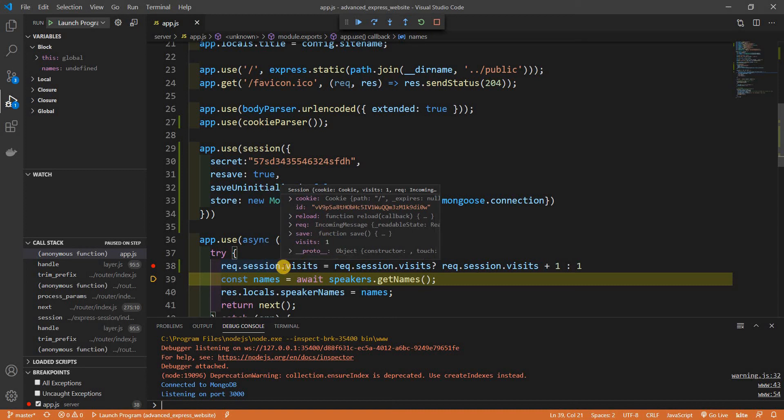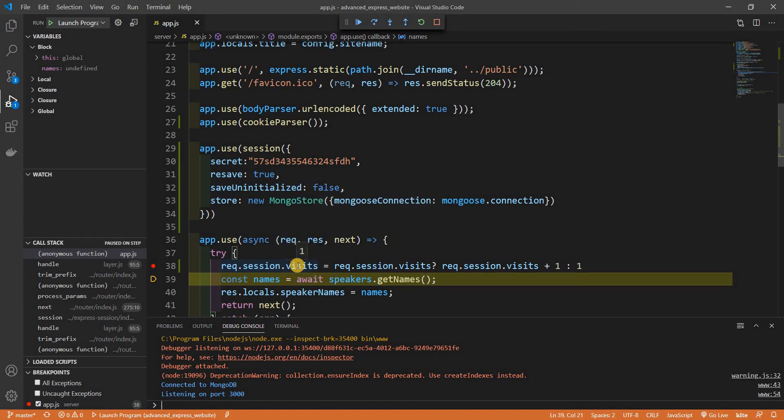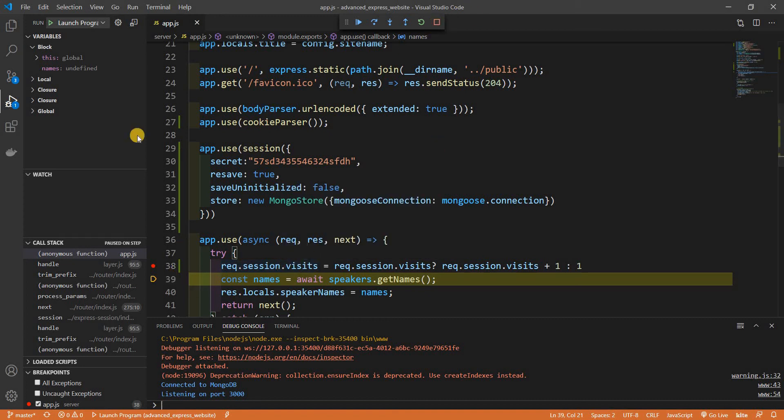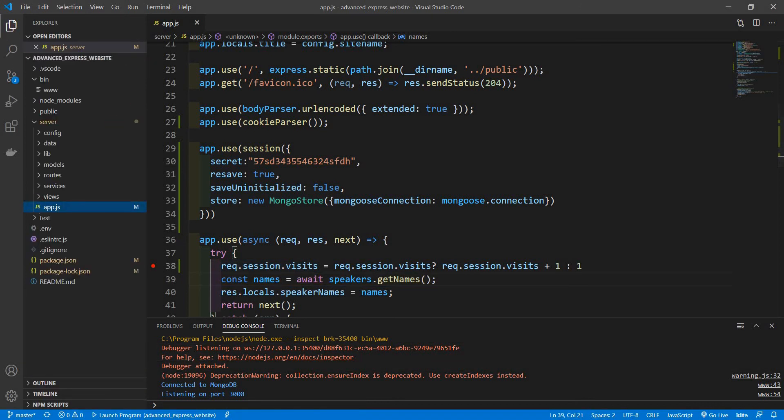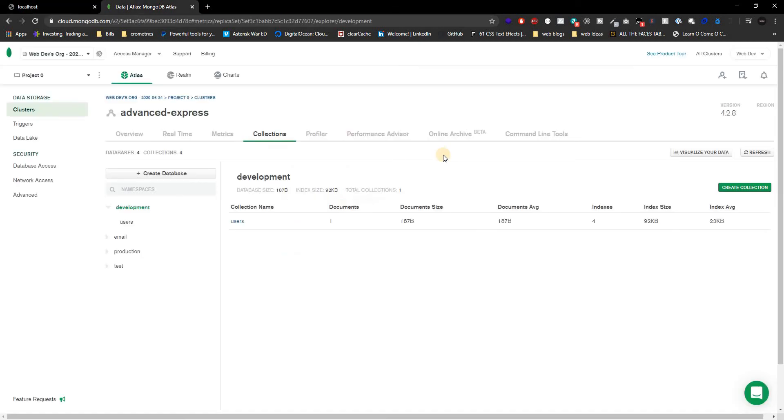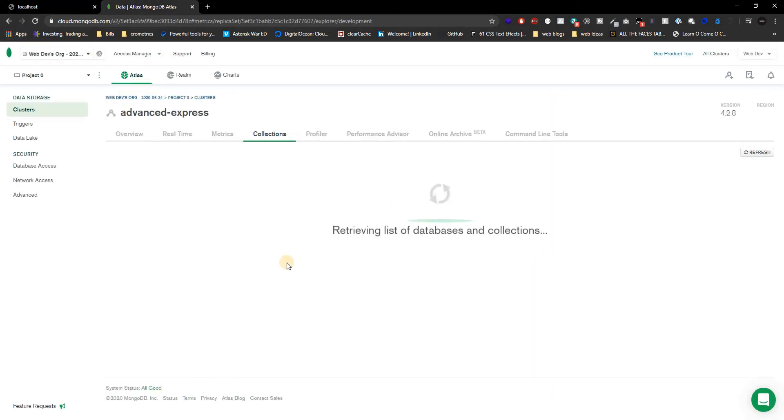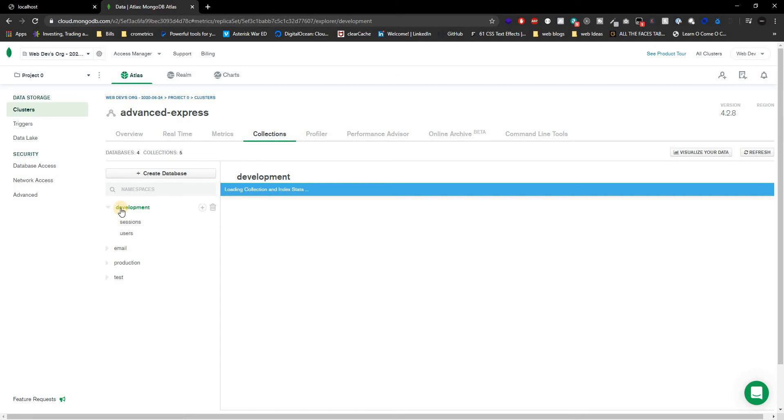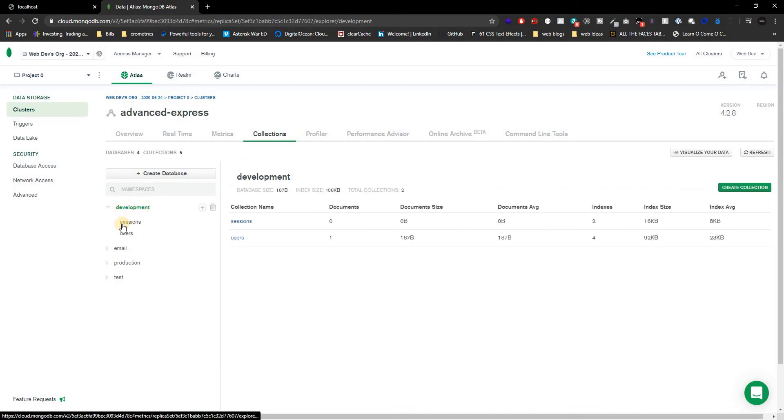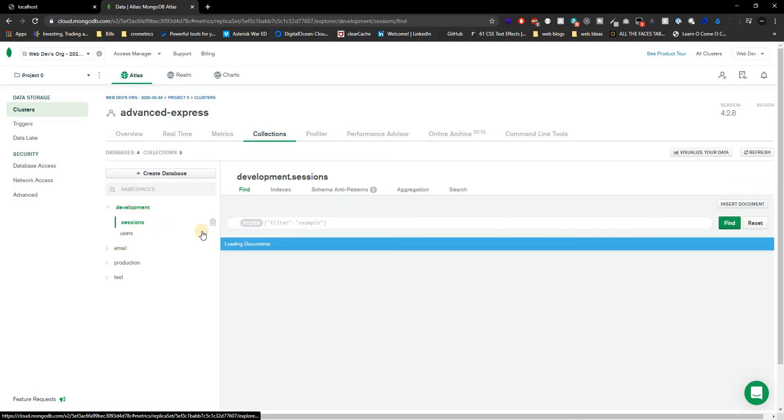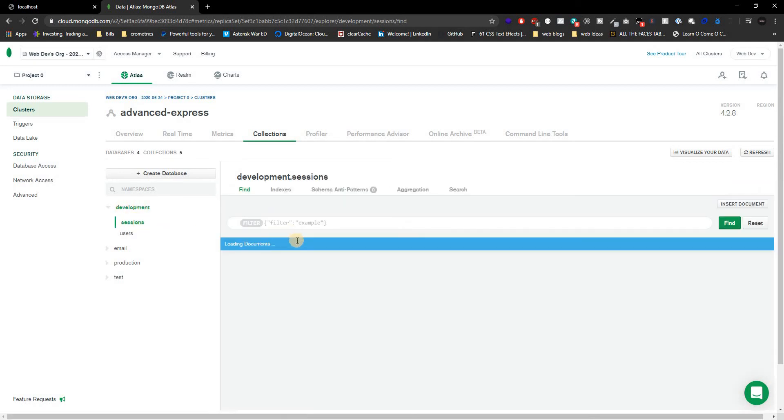Which is correct because we never had a visit, this is our first time we visited our application so we have visits as one. Let me just stop this right now and let's take a look at our database. Let's go to our database and if I refresh the page, you're going to see right here in development we actually have something called sessions.